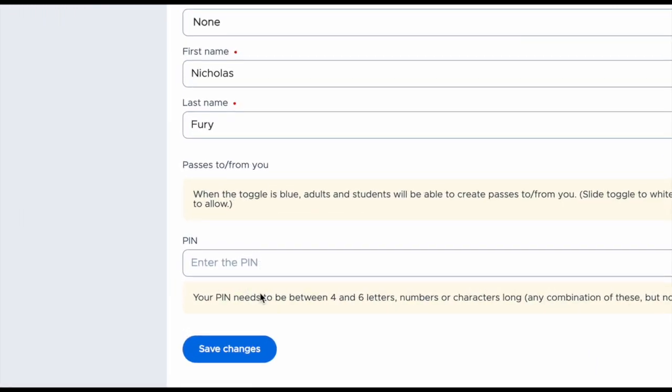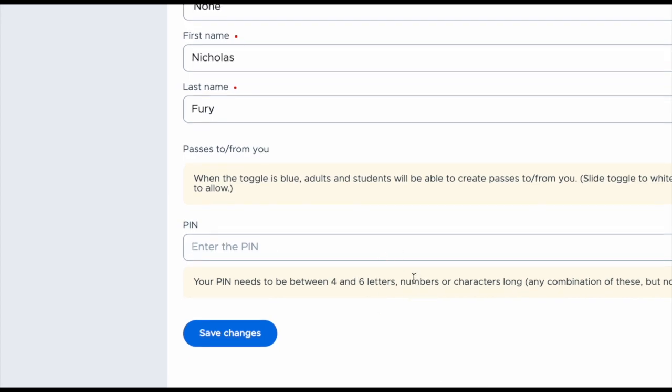You can also enter a PIN number. This is if you're looking to approve a pass from a student's device. You do not need to approve it on your own device. You can go to the student's device and enter a teacher PIN number, which can include numbers, letters, or characters.